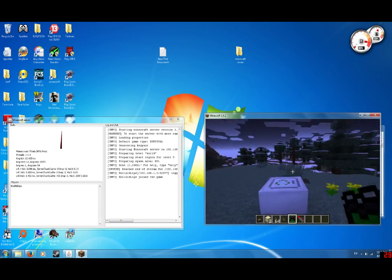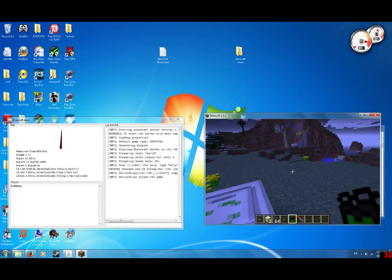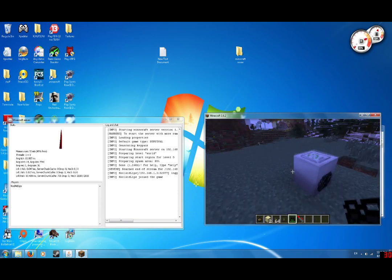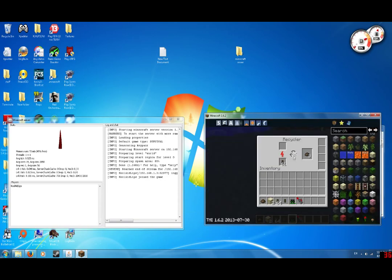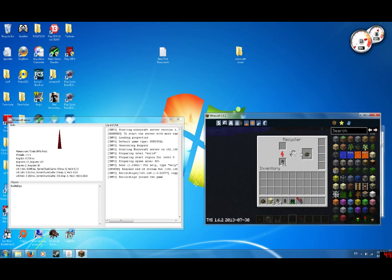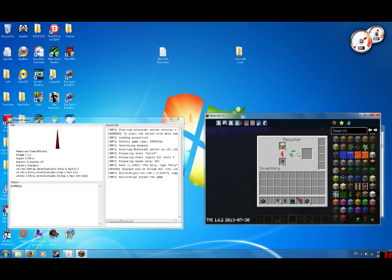Alright, so I've already started doing stuff on here. But, the recycler, recycles things.